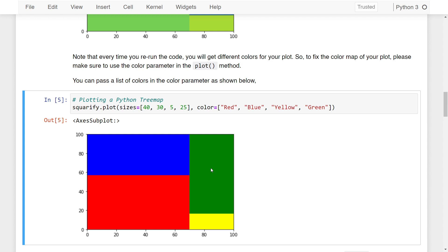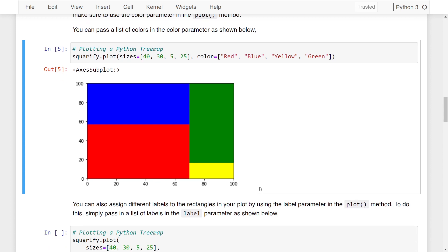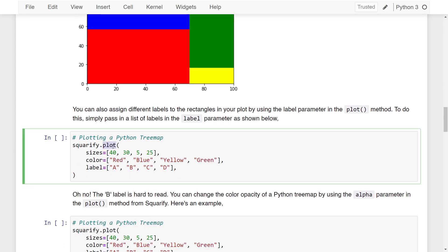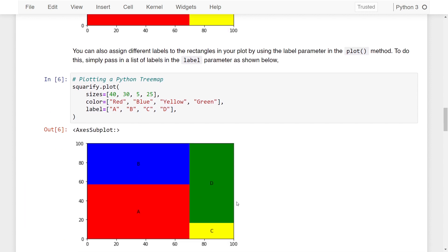To make it even easier to understand which size corresponds to which portion, we can assign labels to the rectangles using the label parameter. Calling the plot method, I'm setting the sizes, the colors, and using the label parameter to specify labels for each size. If I run this, we have our labels — 40 has label A, 30 has label B, 5 has label C, and 25 has label D.